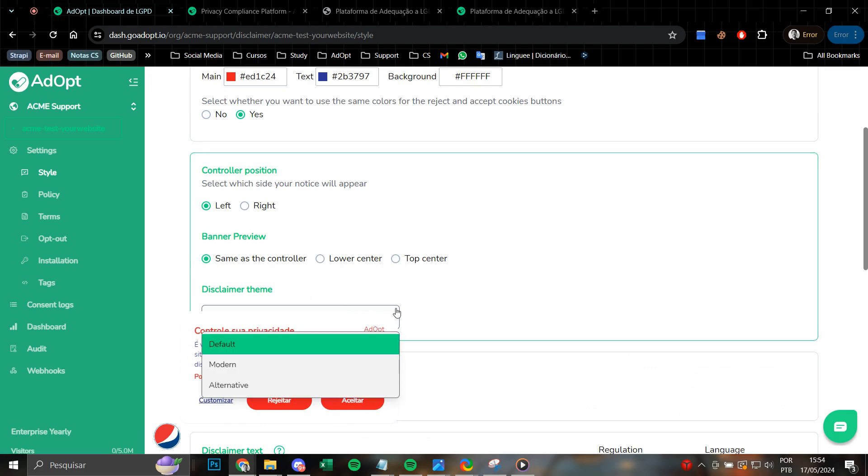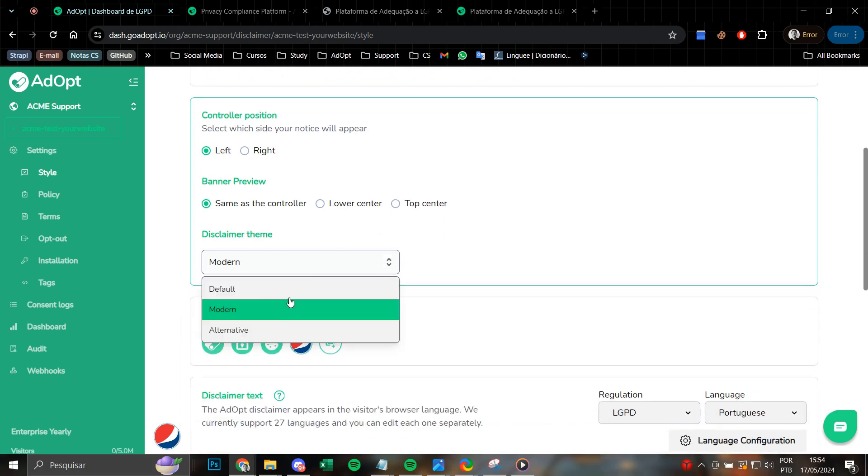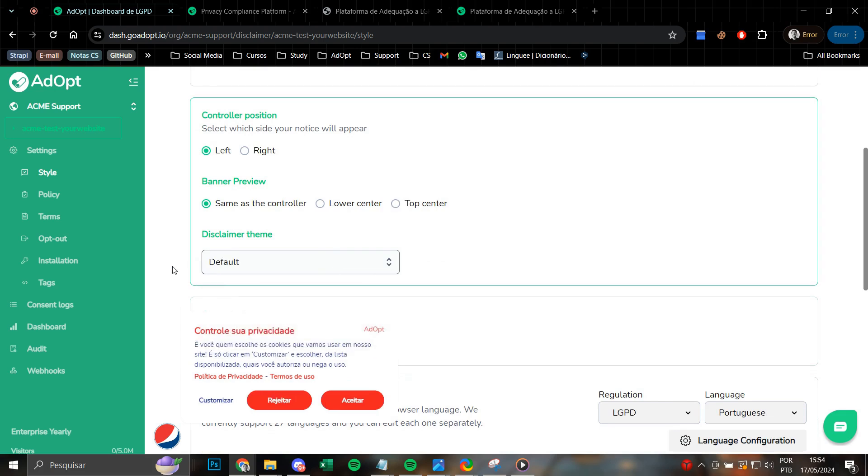Additionally, we also have the option to modify the disclaimer theme to a modern alternative or keep it as the default option, depending on the desired aesthetic and user preference. I will keep it as default.